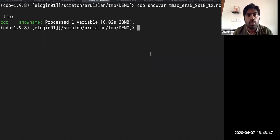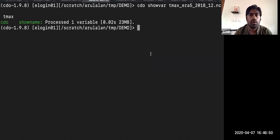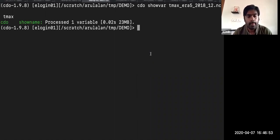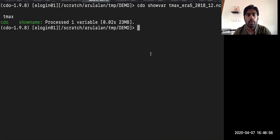You can do all the operations using CDO and whatever you are doing, you can bring it into Python to speed up your work.